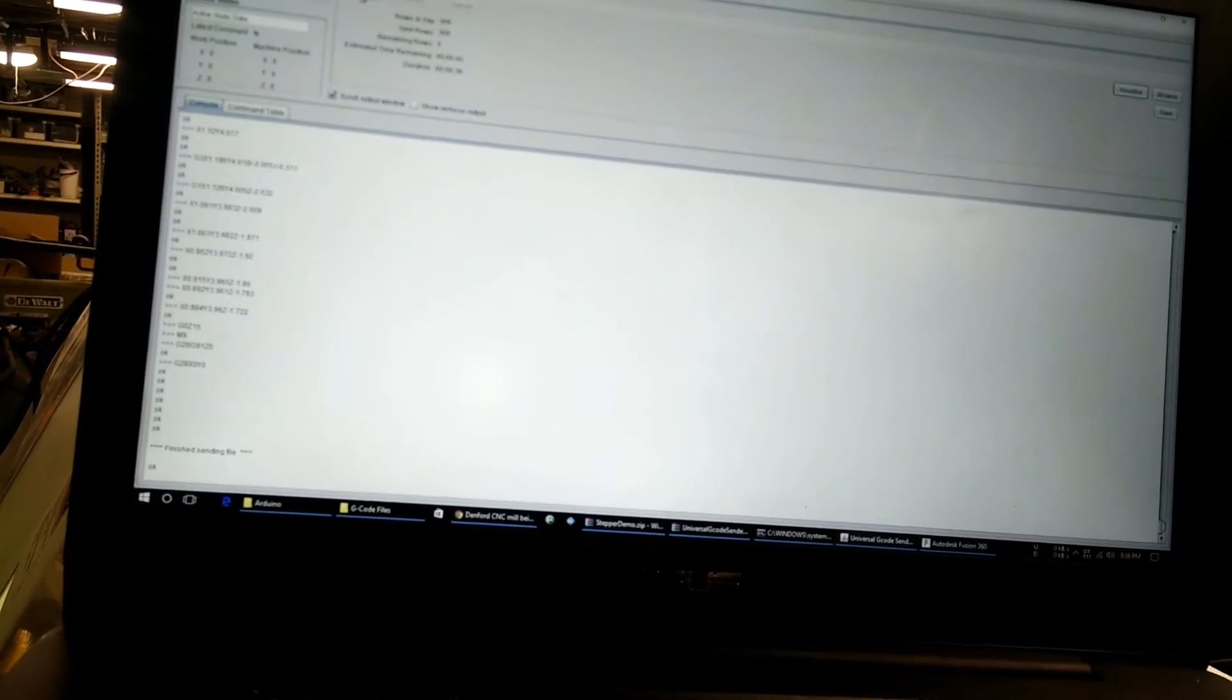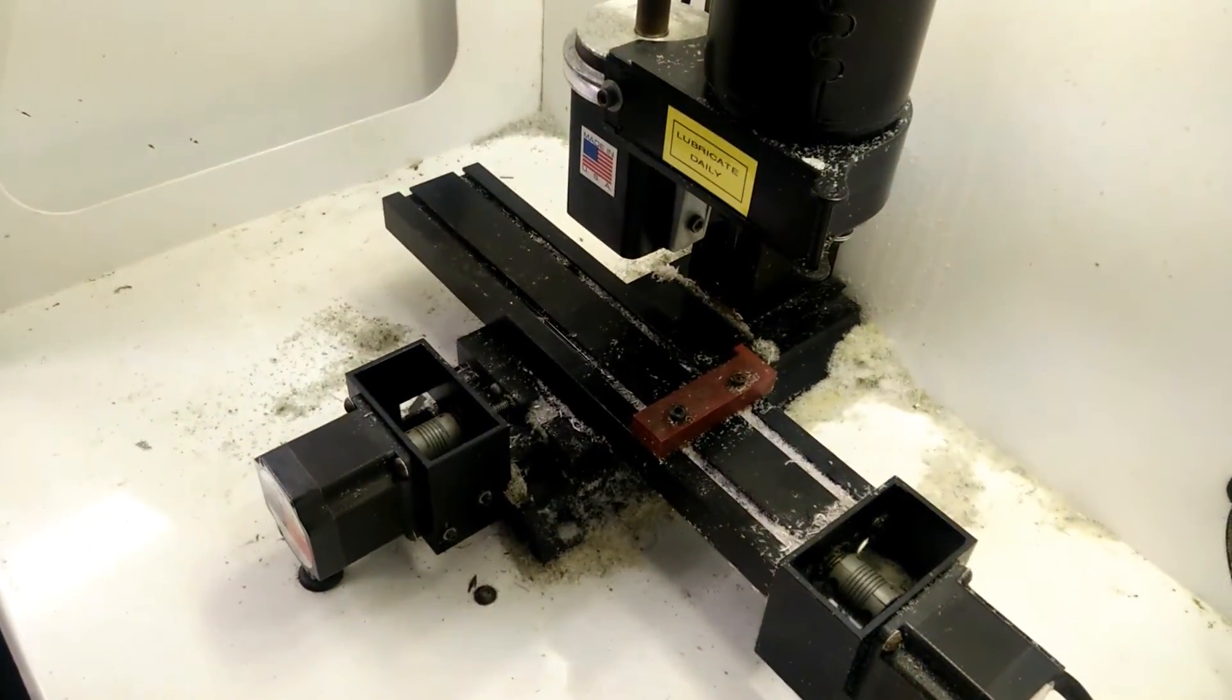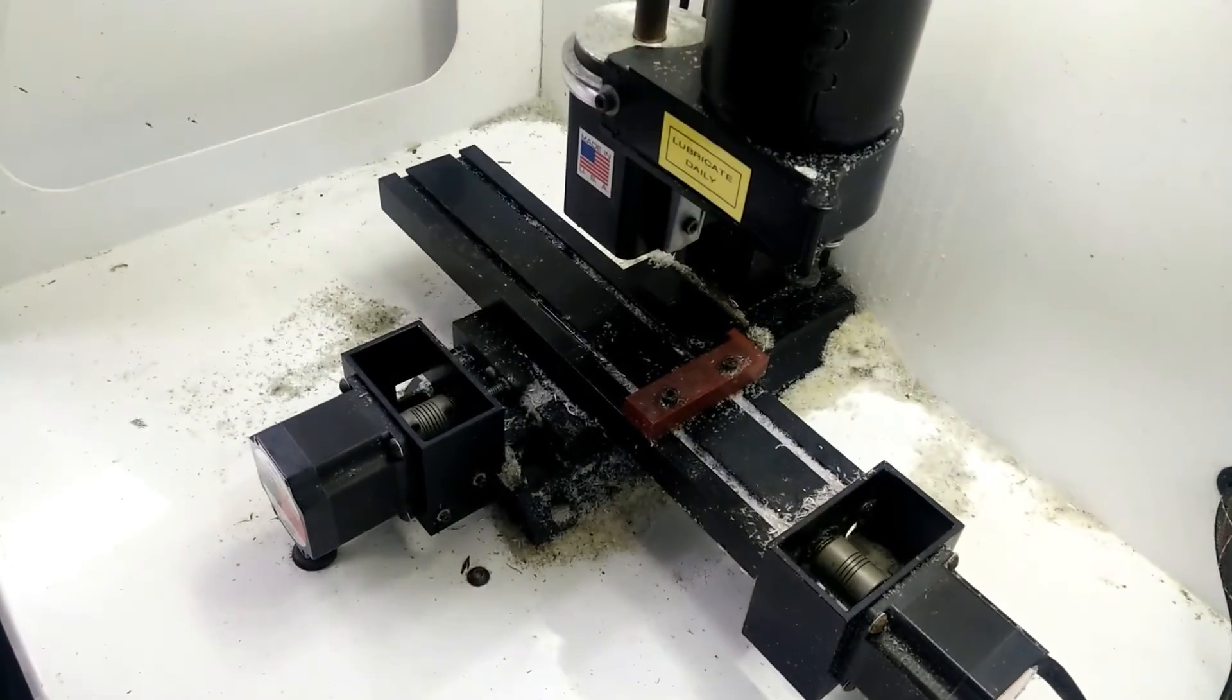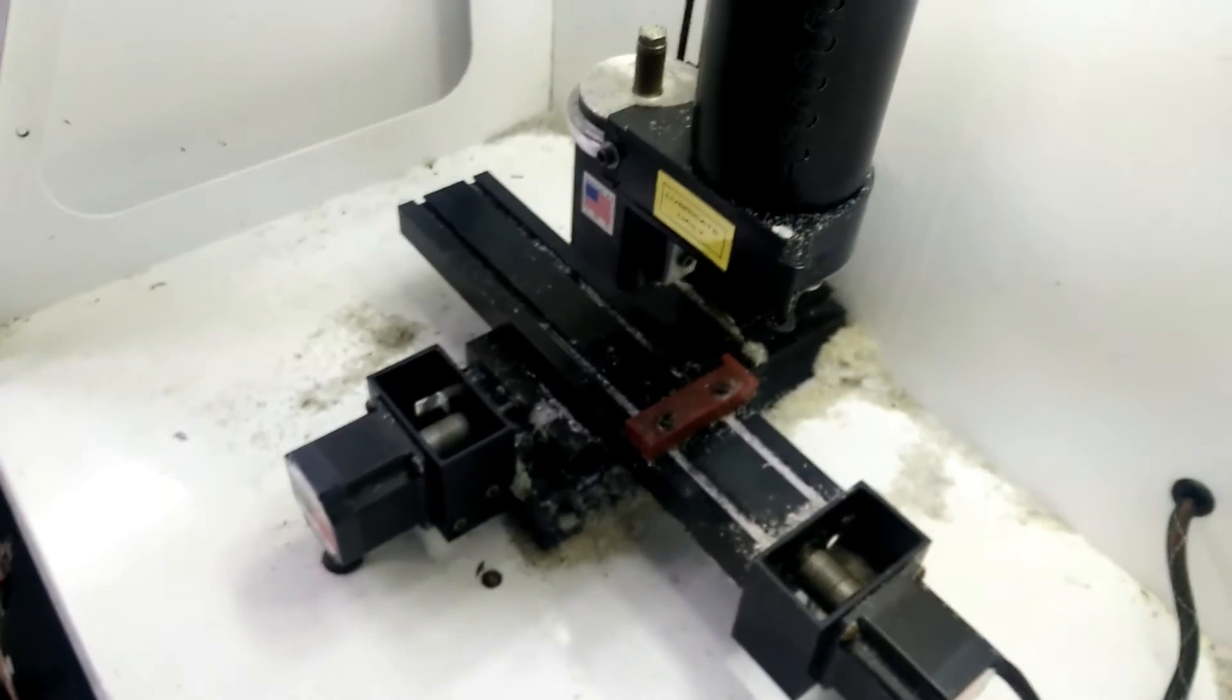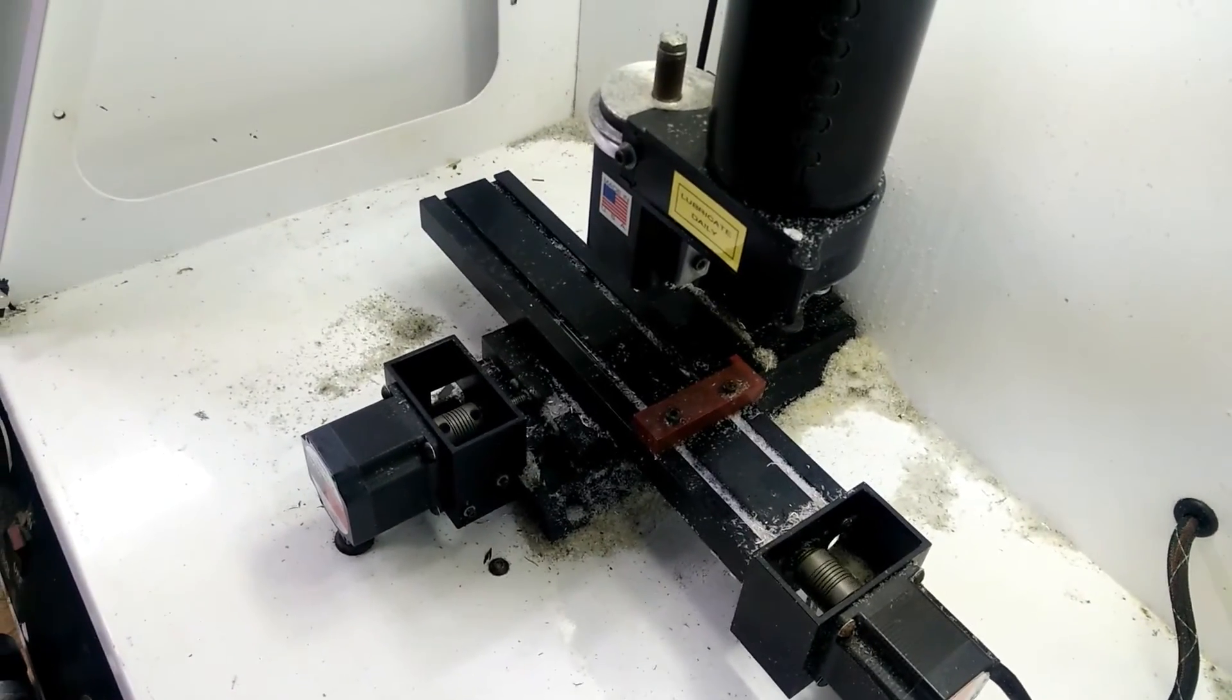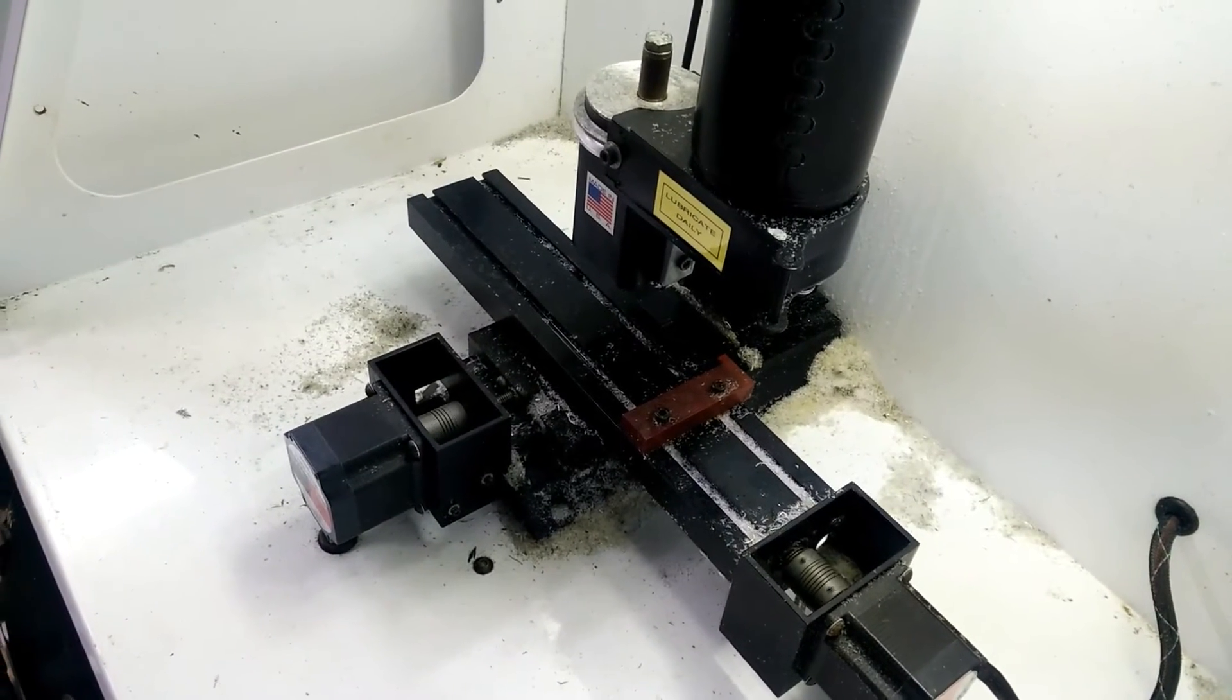And here it is, sending. I don't know why it goes up and then down. So it does a helical cut down into the hole, and then it will spiral out to make the circle.